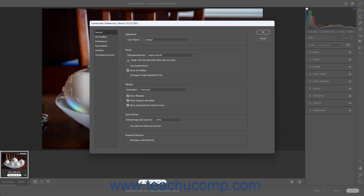To use a compact layout of the sliders and settings in the Edit panel, check the Use Compact Layout checkbox. If checked, this forces the setting name and slider onto the same line and shortens their names to save vertical space. To show rich tooltips for the buttons in the toolbar when you hover over them, check the Show Rich Tooltips checkbox. If unchecked, the buttons simply show their names in Basic Tooltips. For users who prefer using the Older Legacy Target Adjustment Tool, check the Use Legacy Target Adjustment Tool checkbox to enable it.